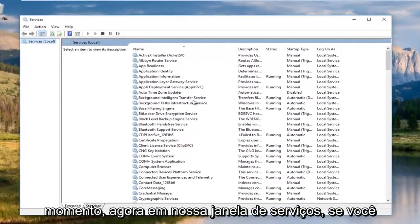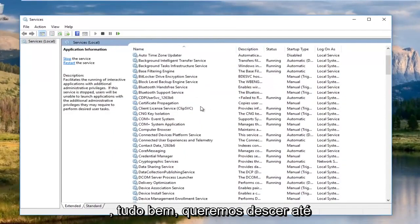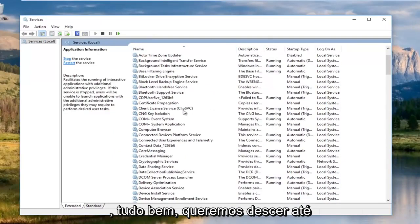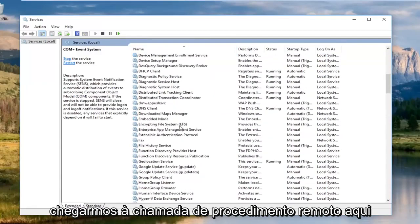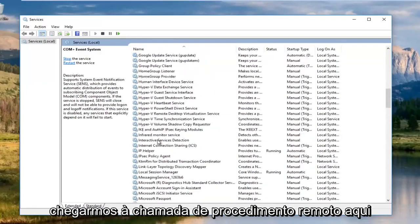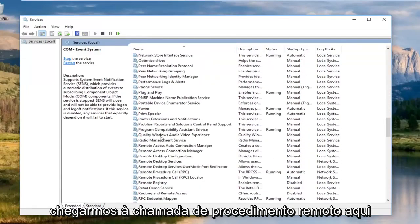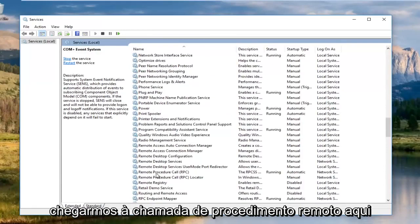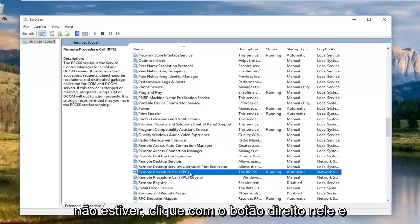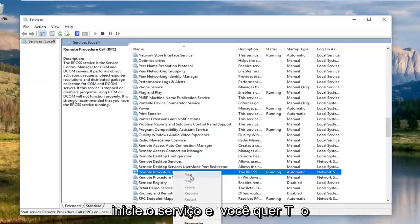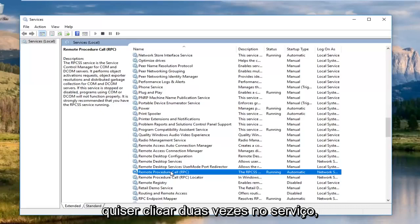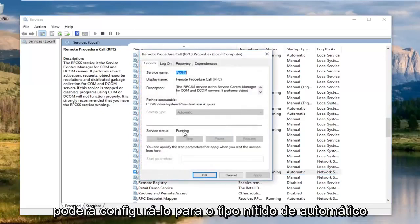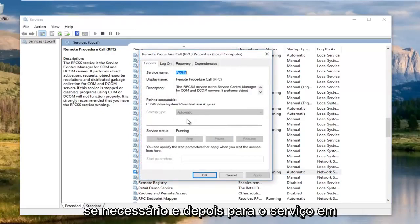Now in our services window, if you have to expand the view a little bit, that's fine. We want to go down until we get to remote procedure call. You want to make sure that this service is running and automatic. If it is not, you want to right click on it and start the service. You could set it to startup type automatic if you had to and then set the service to running.